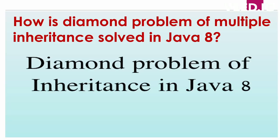I hope you understood the diamond problem of inheritance in Java. If you like the video, please like and hit the subscribe button. Thanks for watching.